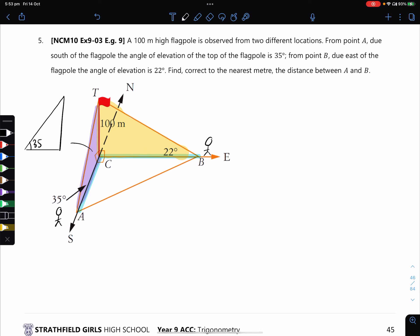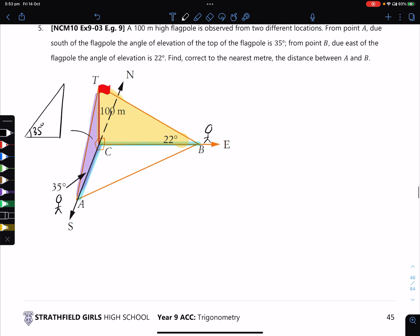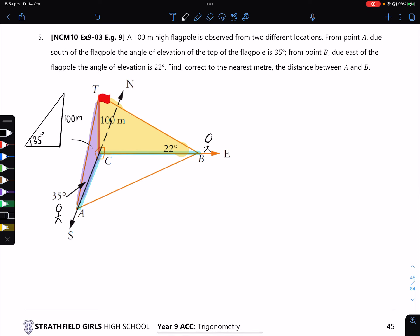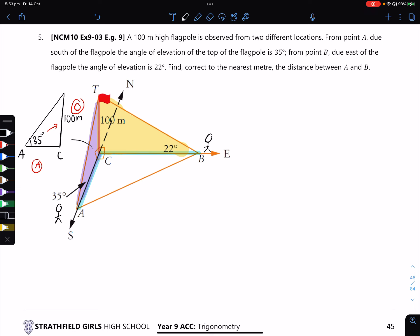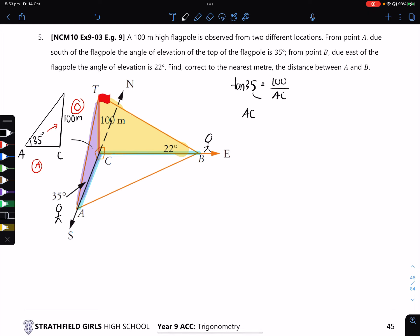We have an angle of 35 degrees and a flagpole height of 100 metres, and we want to find what AC is at the bottom. We've got the opposite edge and the adjacent edge, which means we use tan of 35 degrees equals 100 over AC. We want to find AC, so we swap around: AC equals 100 over tan 35.